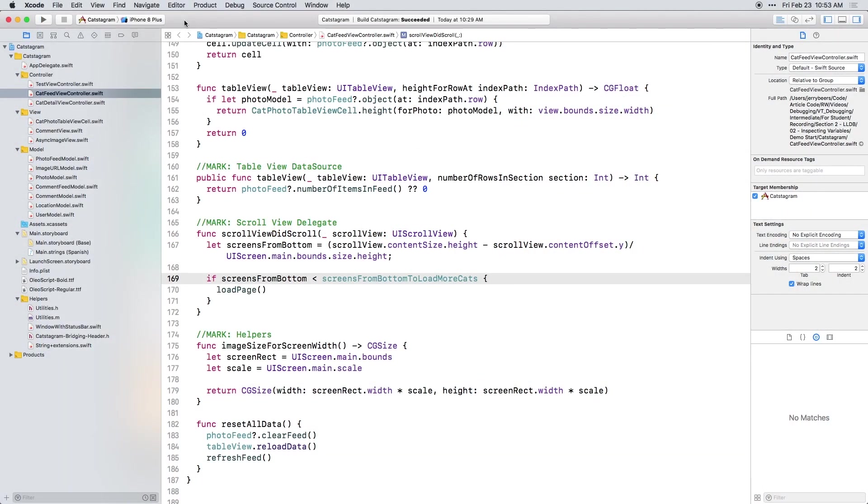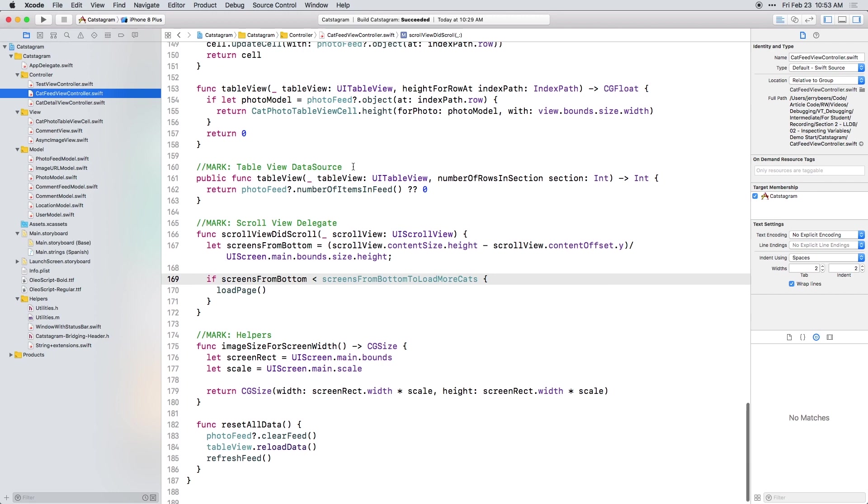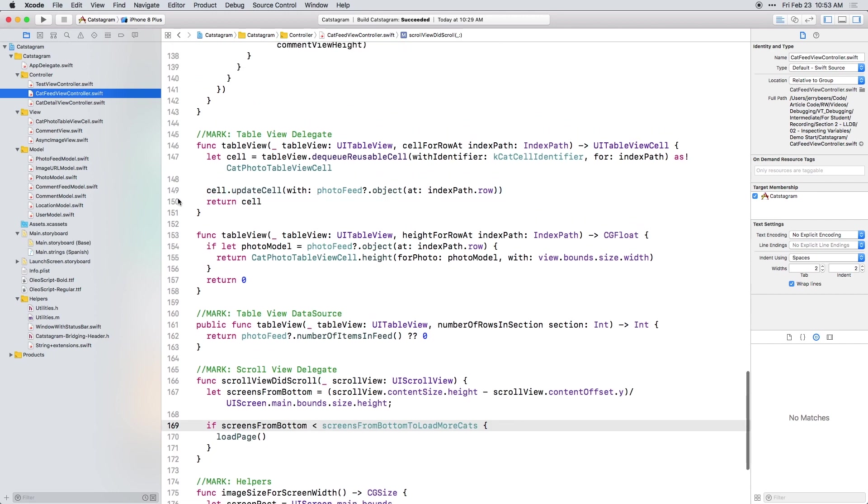Open up the starter project for this video, then open catfeed view controller. Remember, sometimes debugging tools are useful just for understanding what's happening in your code. So set a breakpoint at the end of self row at index path. And let's see how these commands work. Build and run.